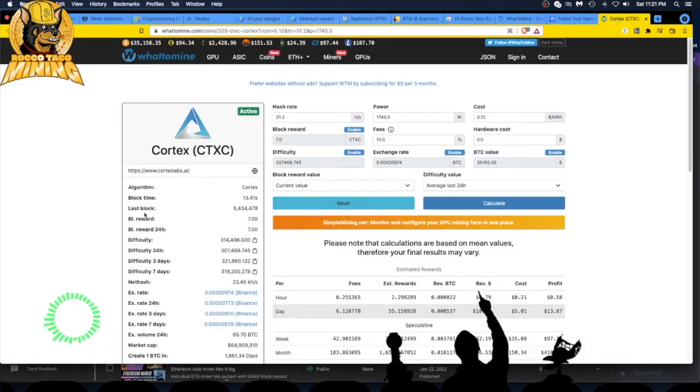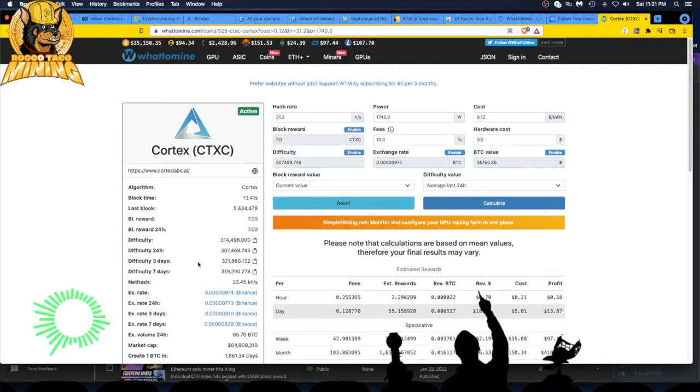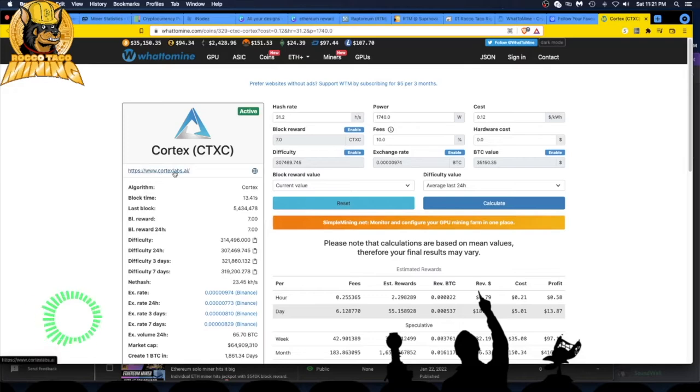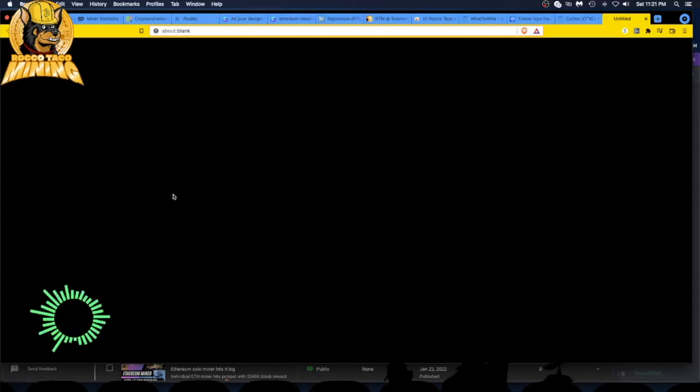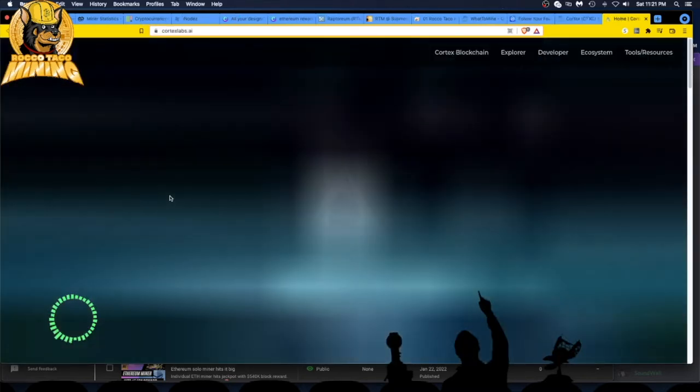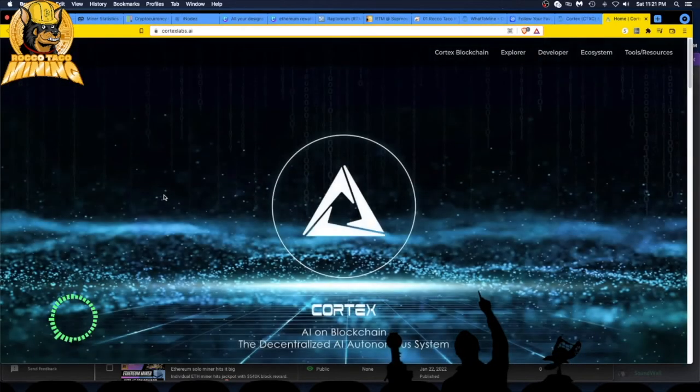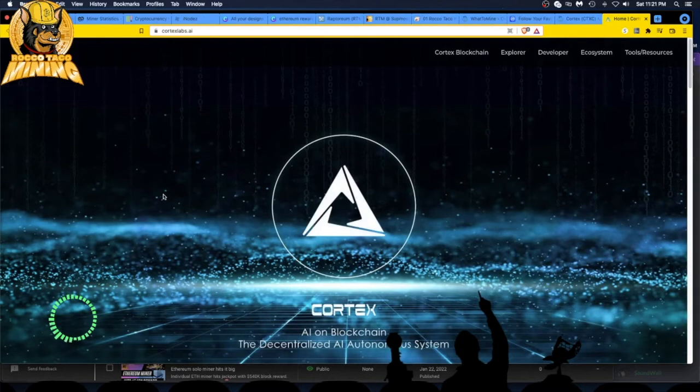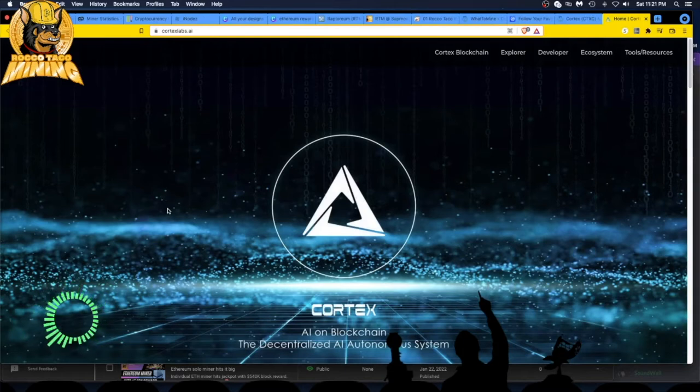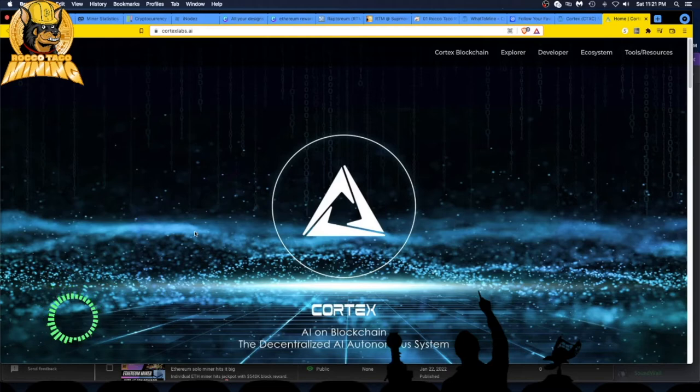Takes you over to this. You get an idea what's going on here. They have their own algorithm, Cortex. And we click on their website, let's go there.